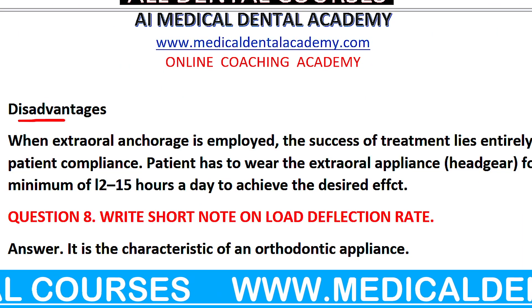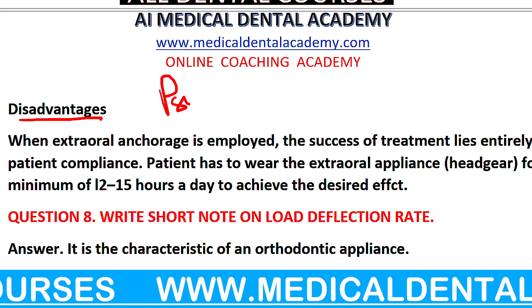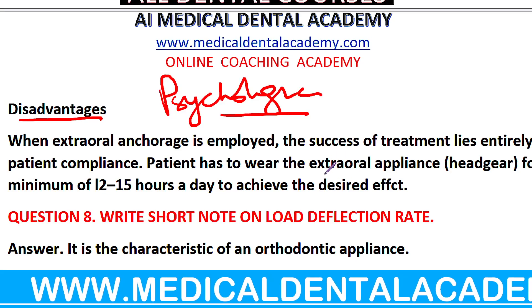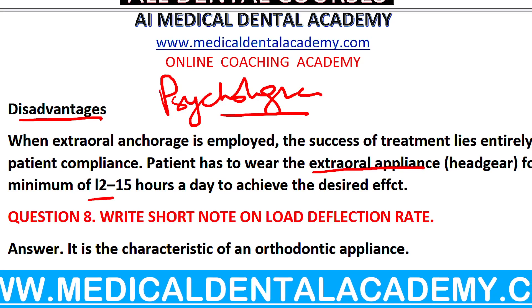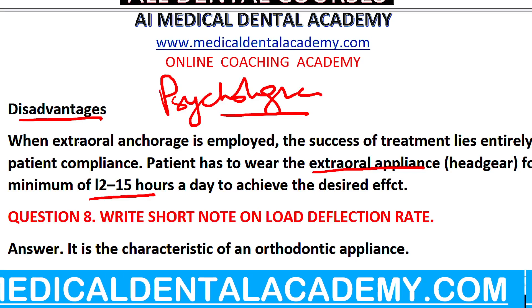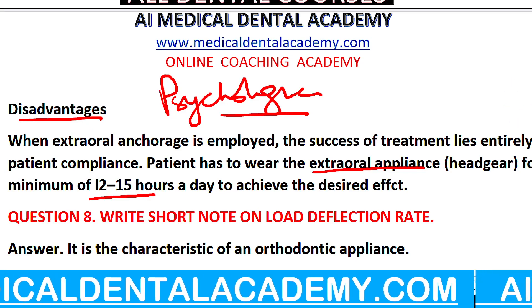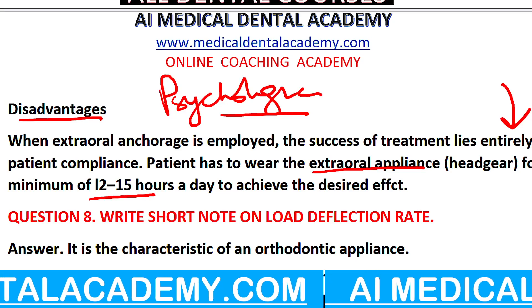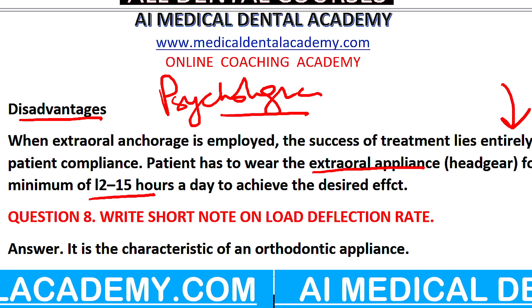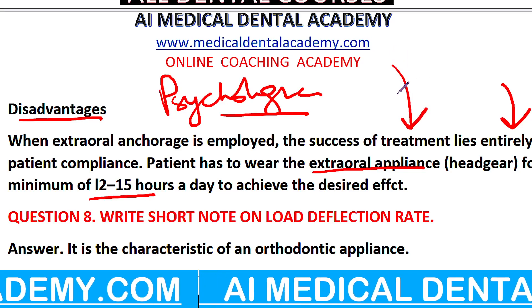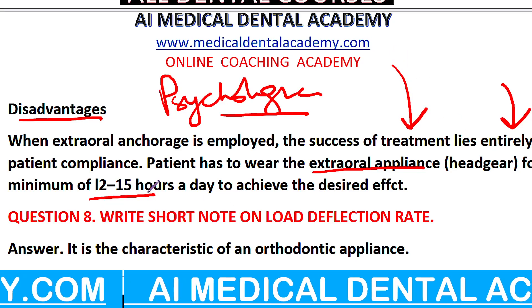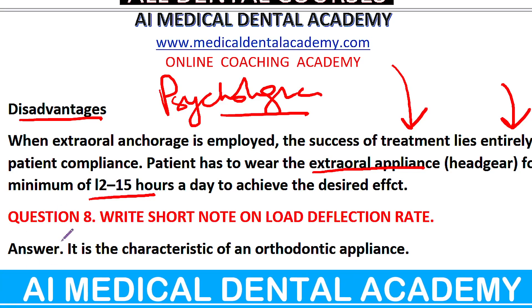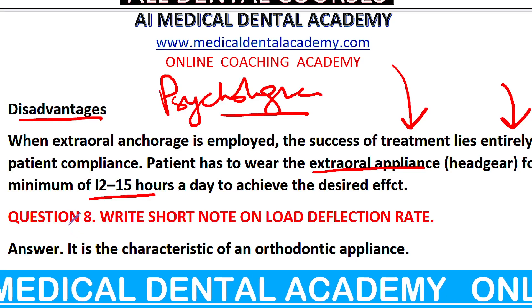Disadvantage: Patient को psychological दिक्कत आएगी — बाहर खराब दिखेगा। Patient को extra appliance 12 से 15 घंटे दिन में पहनना पड़ता है — तब जाके वो काम आता है। और यह totally patient की compliance पर है — हम बोलते हैं पहन कर रहो, लेकिन patient पहनेगा नहीं। 12 से 15 घंटे पहनने को बोलना है — कब खाएगा, कब सोएगा, कब स्कूल जाएगा — ये सब treatment के complications हैं।